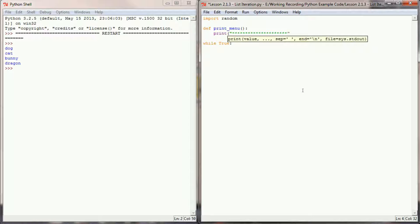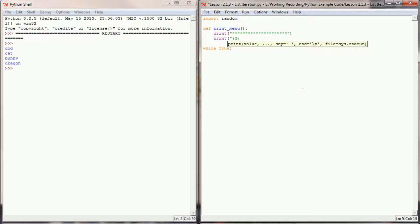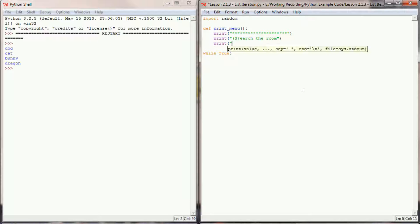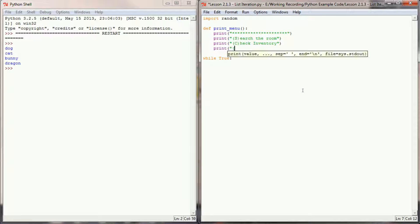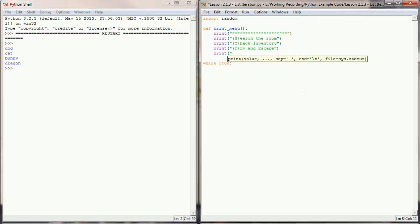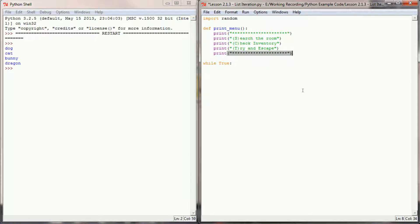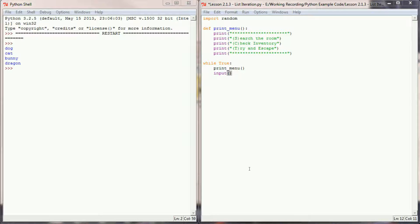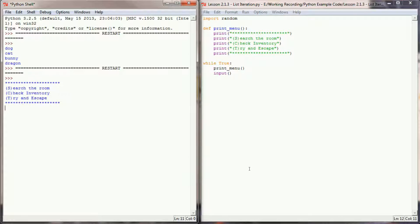The print_menu function will print a header line, then give the user options: search the room, check their inventory, and try to escape, followed by a footer. I'll put this in the while loop, start by printing the menu, and add a quick input line to pause the program. If I run this right now, I should see the menu print and nothing else.